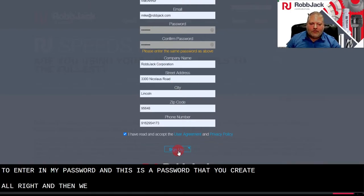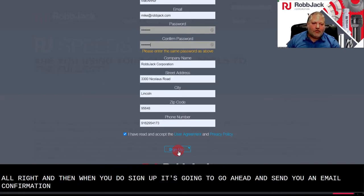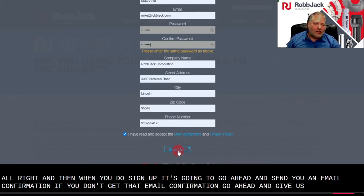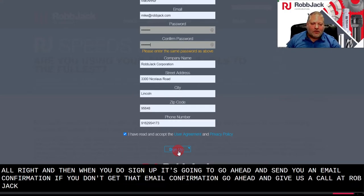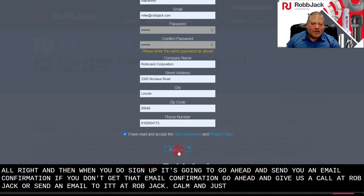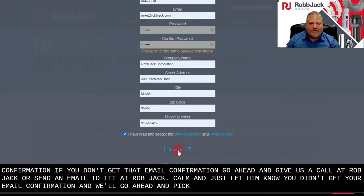Alright and then when you do sign up, it's going to send you an email confirmation. If you don't get that email confirmation, go ahead and give us a call at Robjack or send an email to it at robjack.com and just let them know you didn't get your email confirmation, and we'll go ahead and fix that for you.